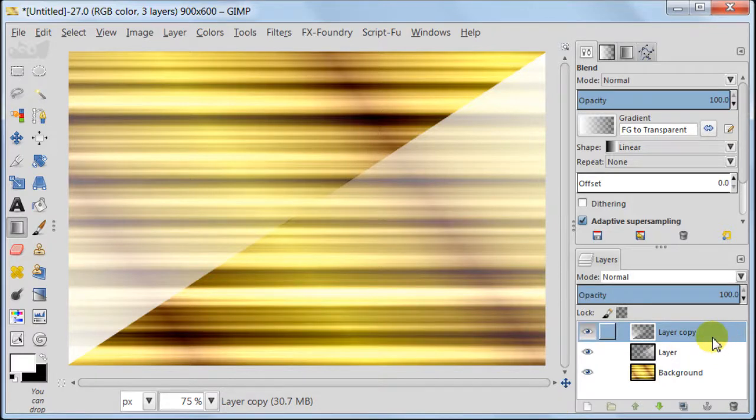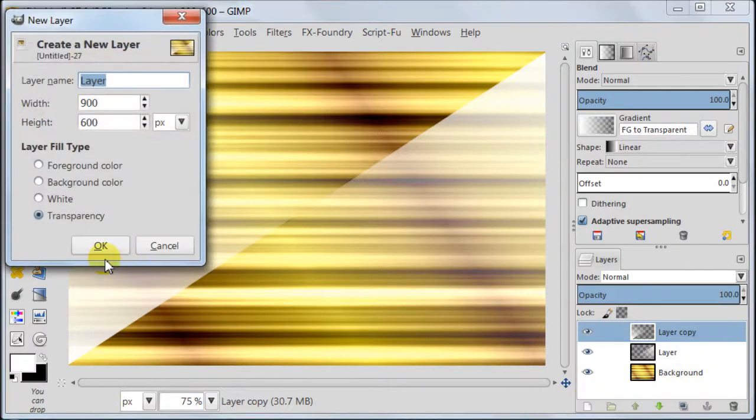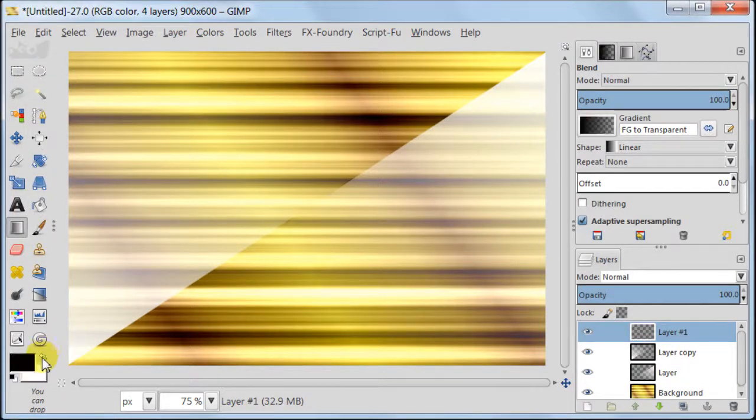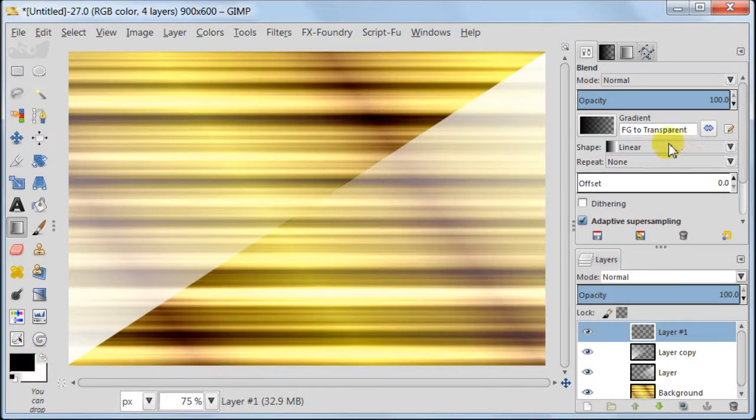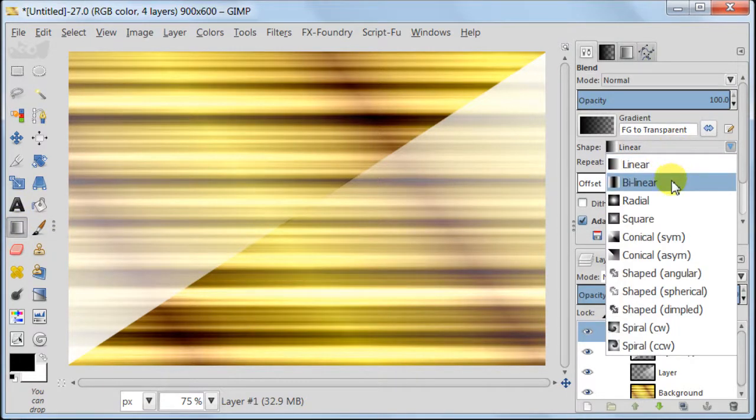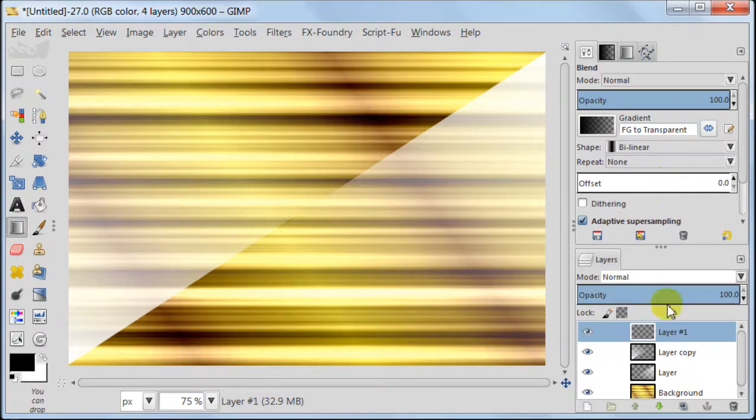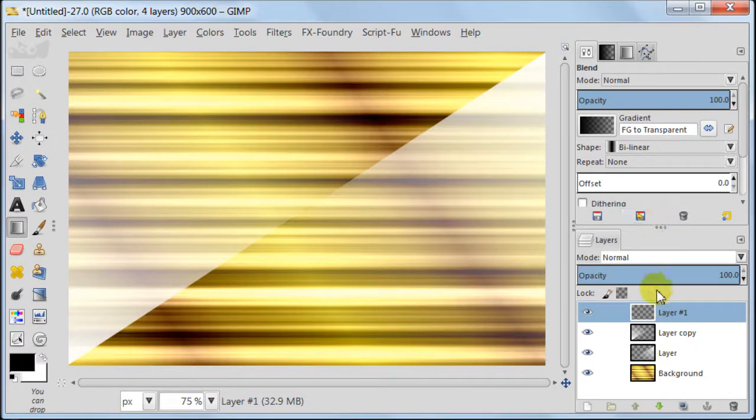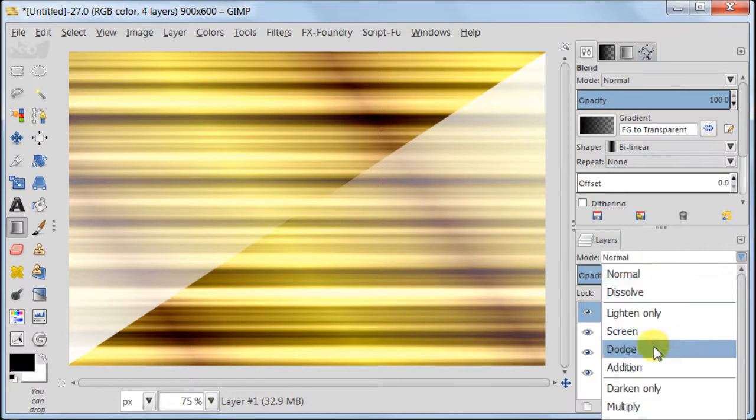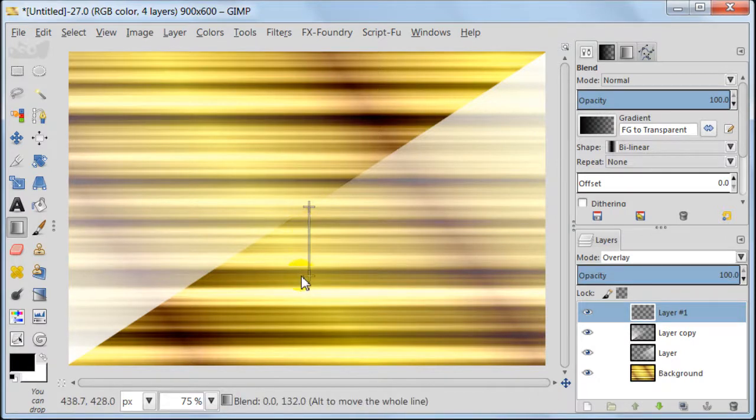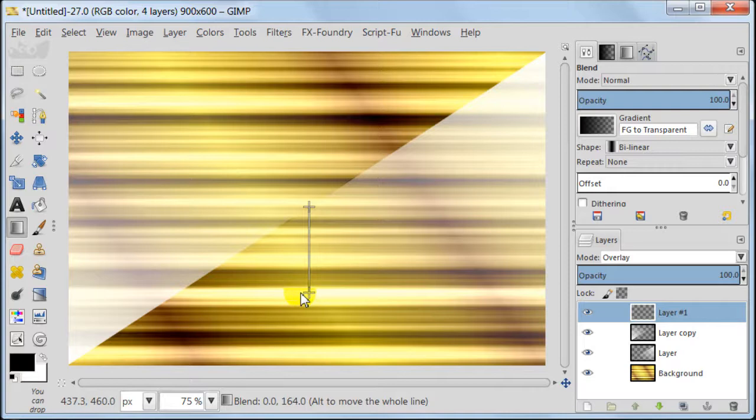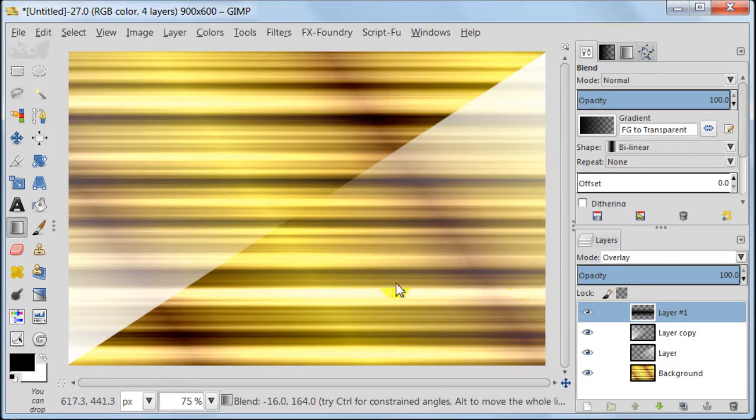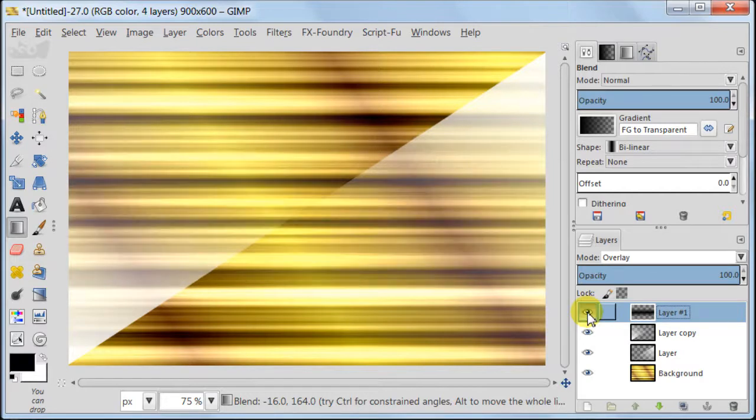Create a new transparent layer just above all the layers. Set your foreground to black. Take Blend tool. In tool options set gradient to foreground to transparency, Shape to bilinear, Repeat to None. Set your top layer to overlay. Pull this gradient from the middle of your image halfway down. All these bits and pieces just add up to the whole effect of the background.